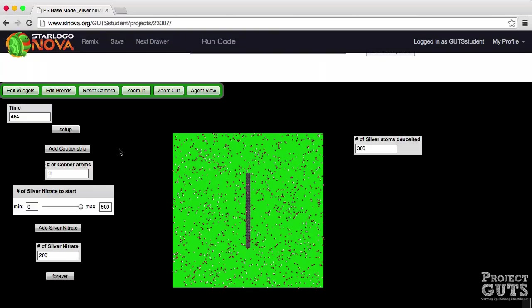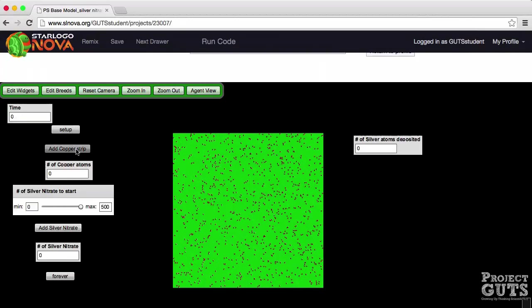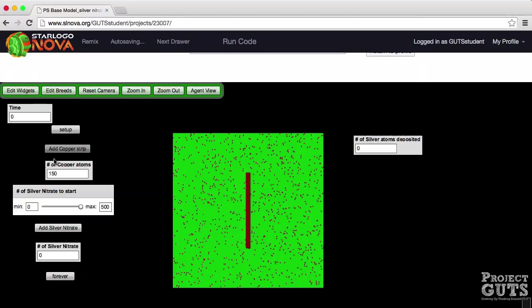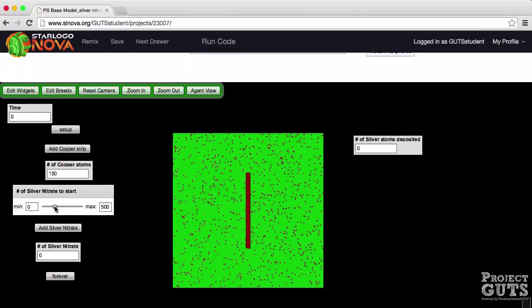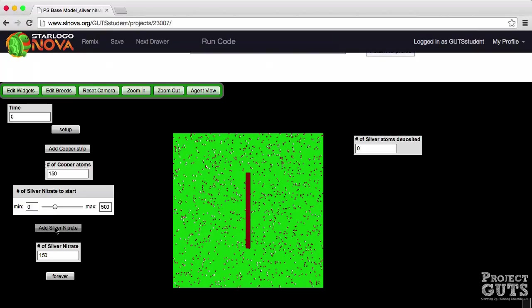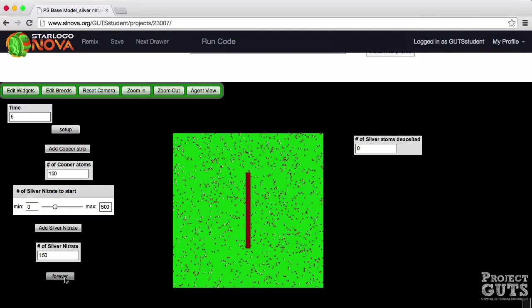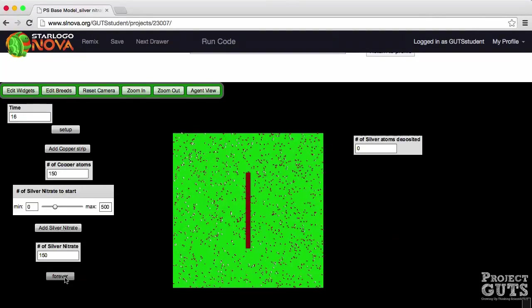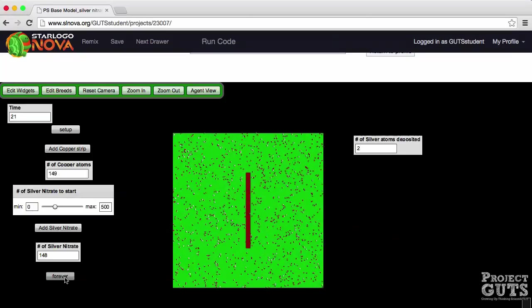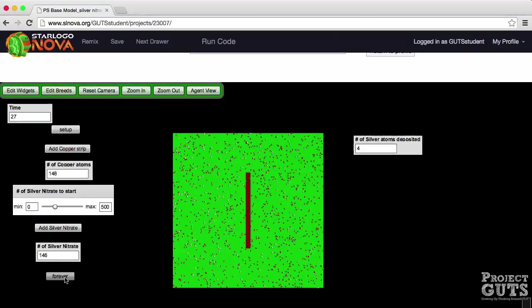So let's run this model again. This time we are going to start with hundred and fifty copper atoms. However let's bring the number of silver nitrates down. Let's try to go with hundred and fifty silver nitrate. If you can't get the hundred fifty exactly click on the arrow key on your keyboard. So we're going to add a hundred and fifty silver nitrate and a hundred and fifty copper atoms. Click the forever button, start the reaction and let's see what's going to happen.